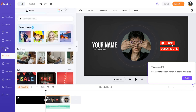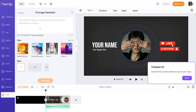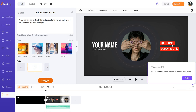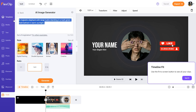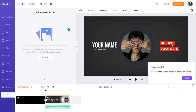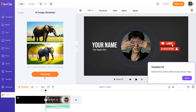Next you can go over to photos, and personally this is the best thing about the whole app — it's text to image, an AI function. You can click on that and generate an image using AI. I'll click 'Use an Example': 'A majestic elephant with large tusks standing in a lush green field bathed in warm sunlight.' You can choose the ratio — 16:9, 9:16, or 1:1. I'll go with 16:9 and click 'Generate.' It's going to generate two very beautiful AI-generated images, and you can just click 'Add as a Scene' to add it to your timeline.